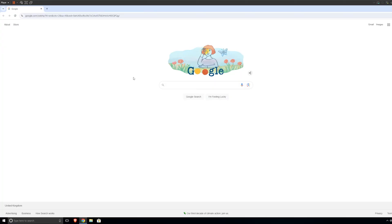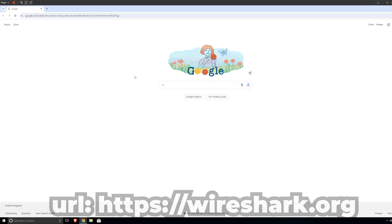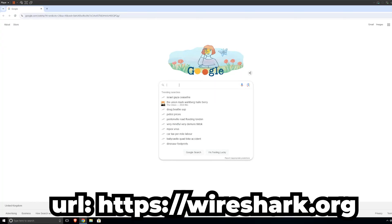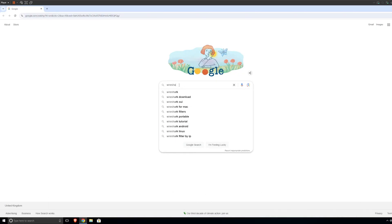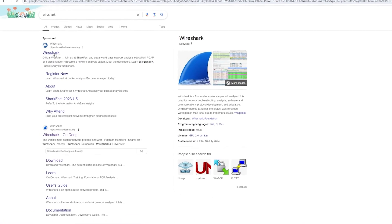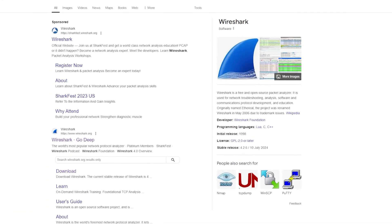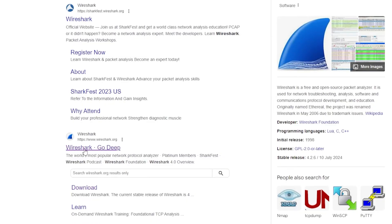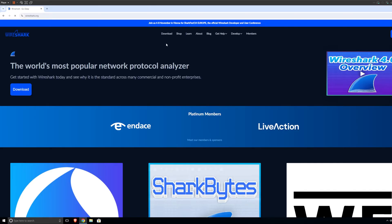To get started, first of all, we obviously need Wireshark. If you come to your favorite search engine, type in Wireshark. Make sure it's not a sponsored link because we shouldn't trust sponsored links. Come to the second link, Wireshark.